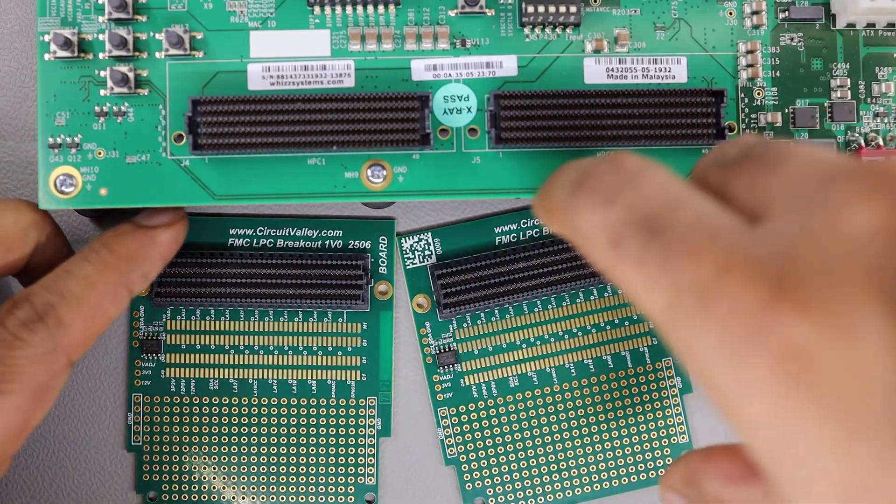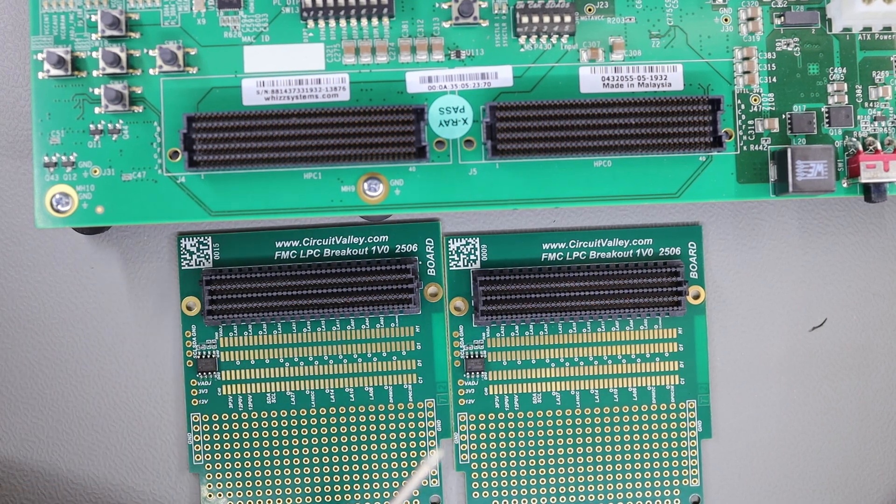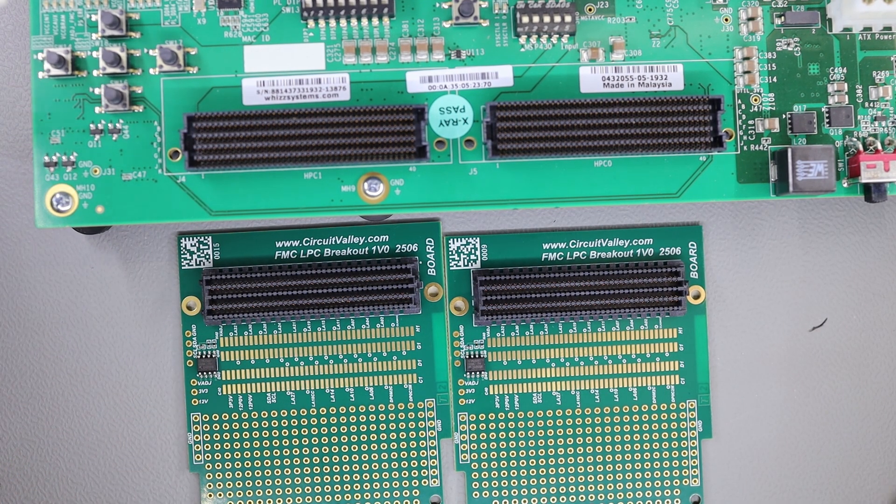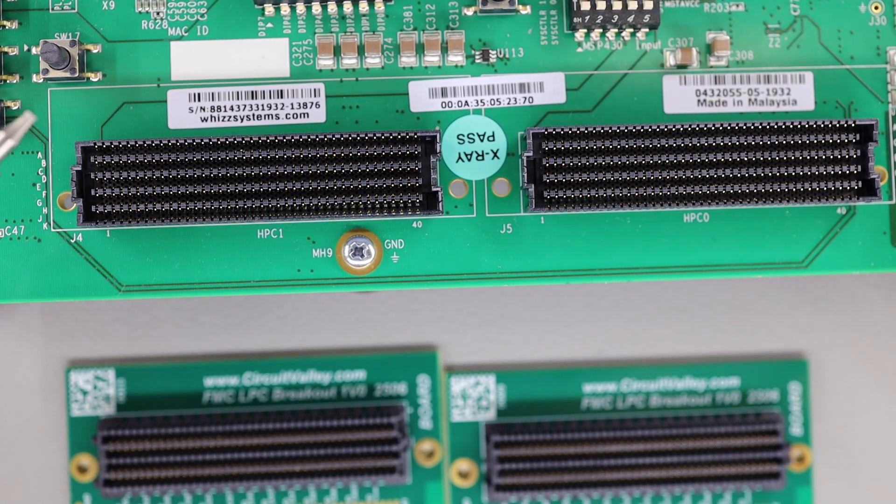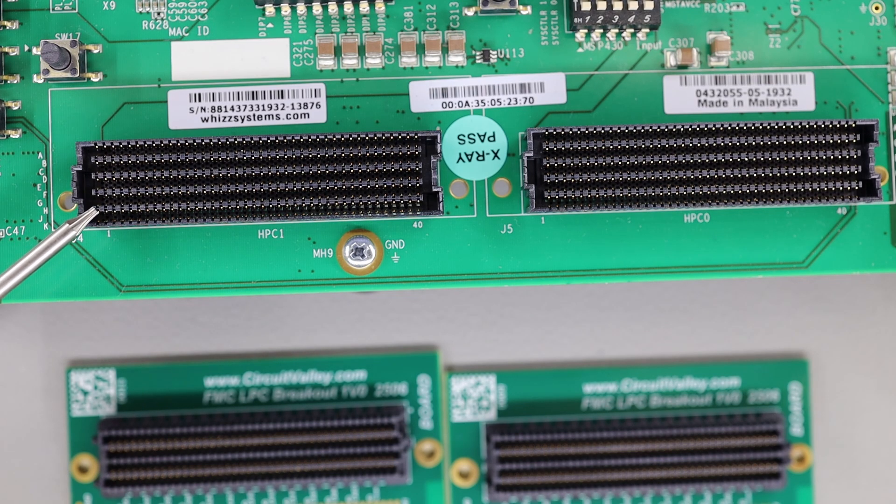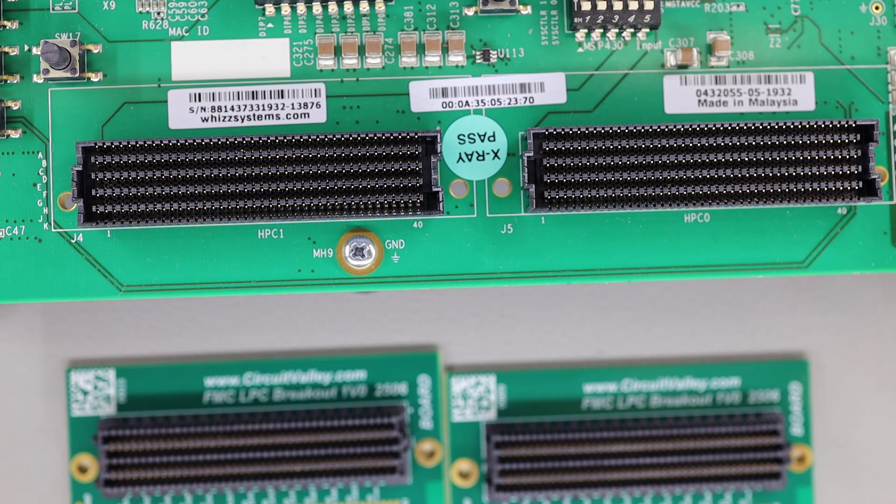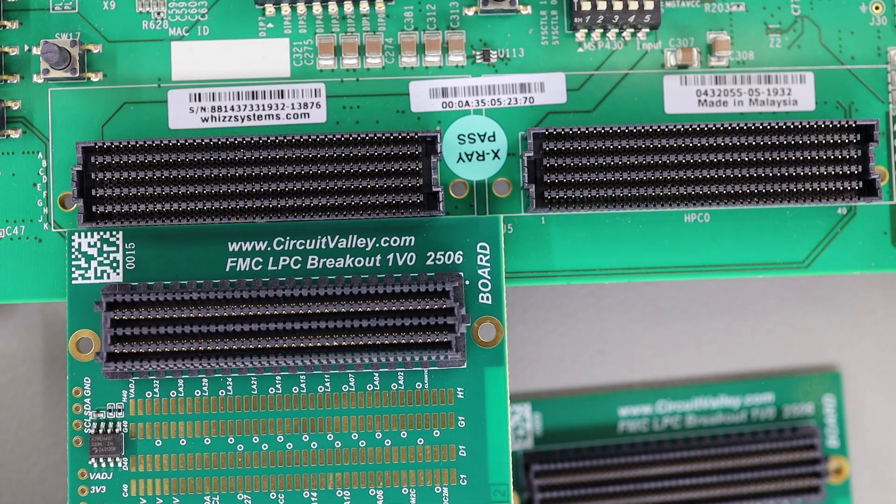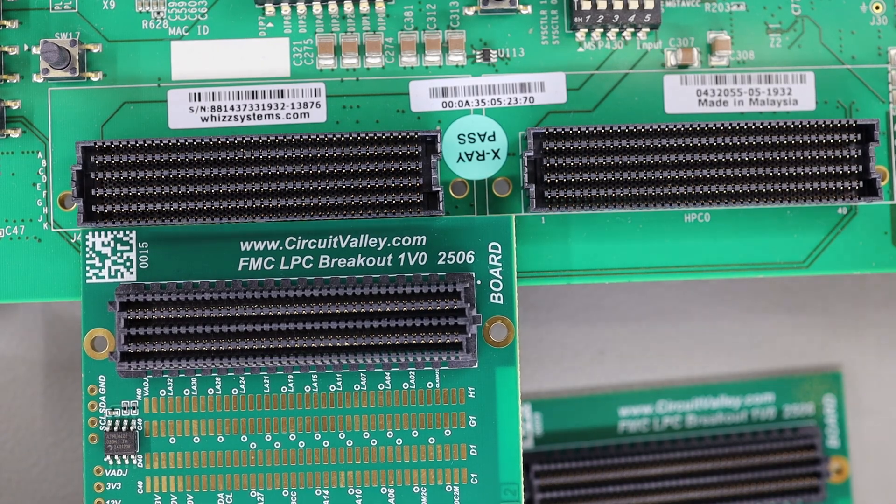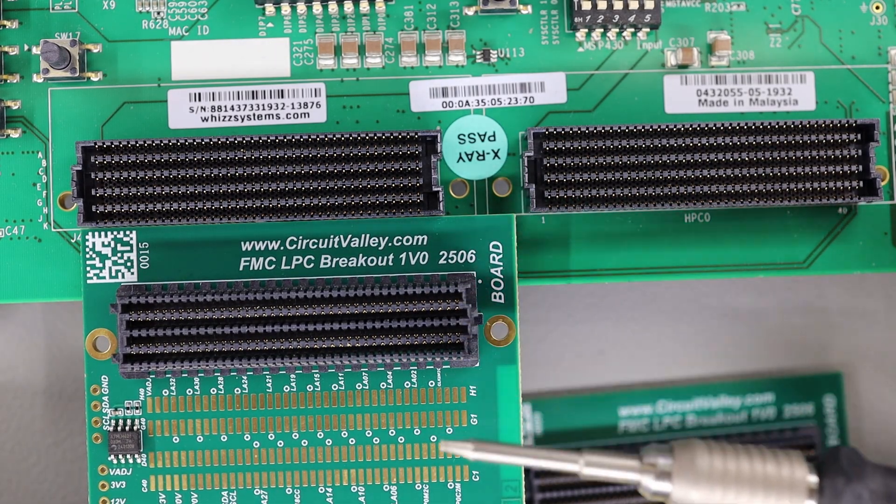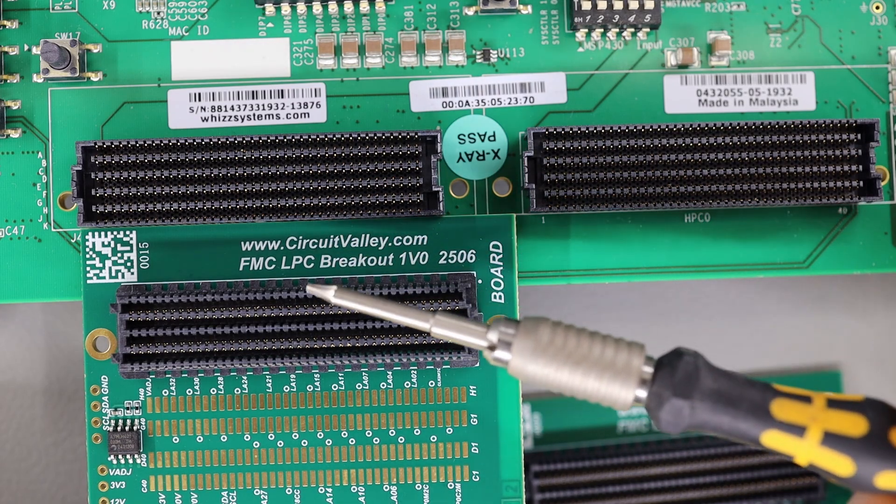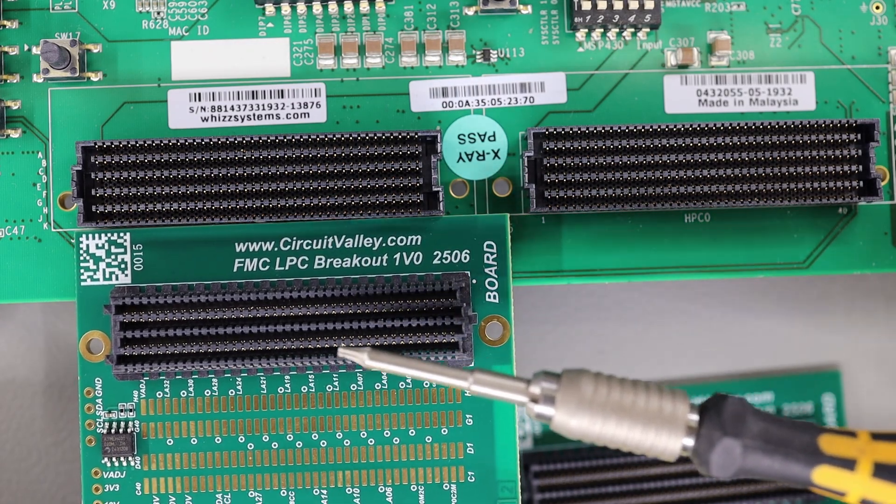In front of you, you see these two boards. As I told you before, both of these connectors are FMC connectors. You see it has one, two, three, four, five, six, seven, eight, nine, ten rows of contacts on both of the connectors. Let me show you how many rows of contact LPC has. LPC has only four rows - one, two, three, four. This is the difference between FMC HPC and LPC connections.